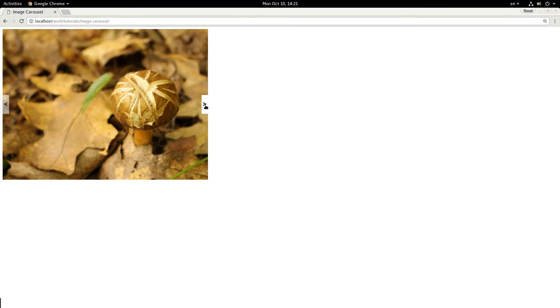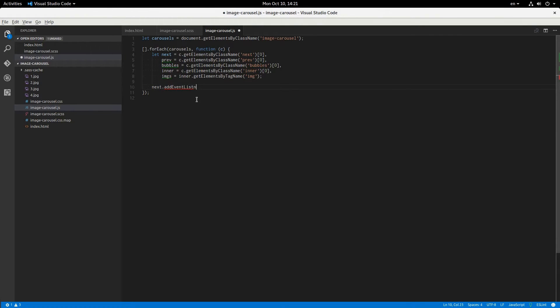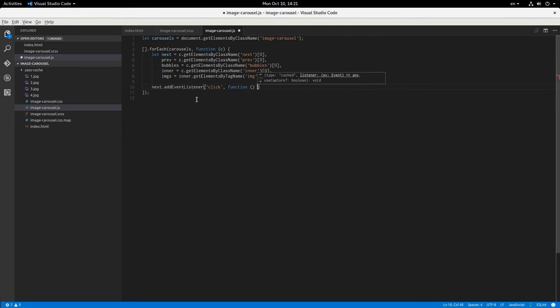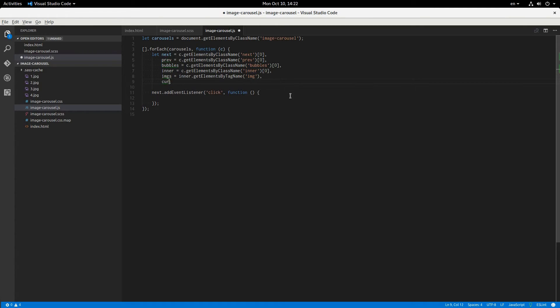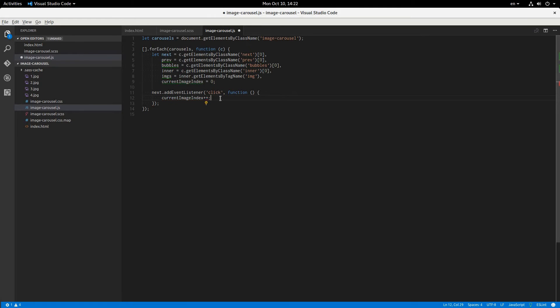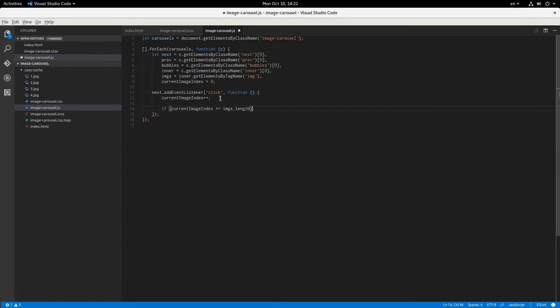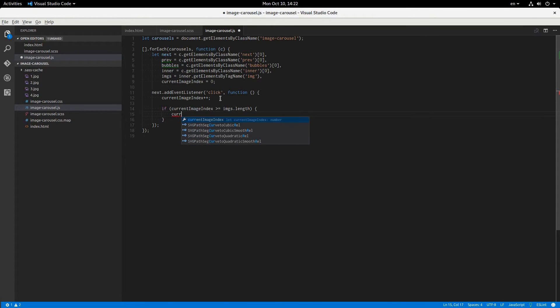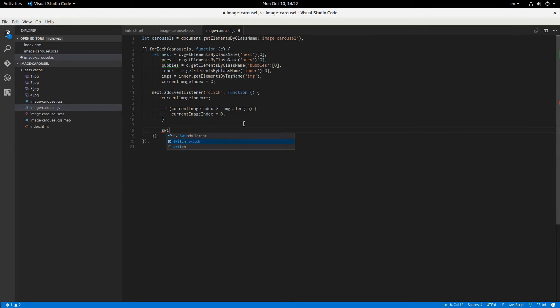But clicking on them doesn't do anything, so we'll have to fix that by saying next.addEventListener click. Well, what we want to do is increment what index of what image is showing, so we'll have to have a counter for that. So current image index equals 0, and so here we'll say current image index plus plus. If current image index is greater than or equal to the number of images that we have, then we'll just loop around and set it back to 0. And then we'll call a function that we haven't made yet called switch image.